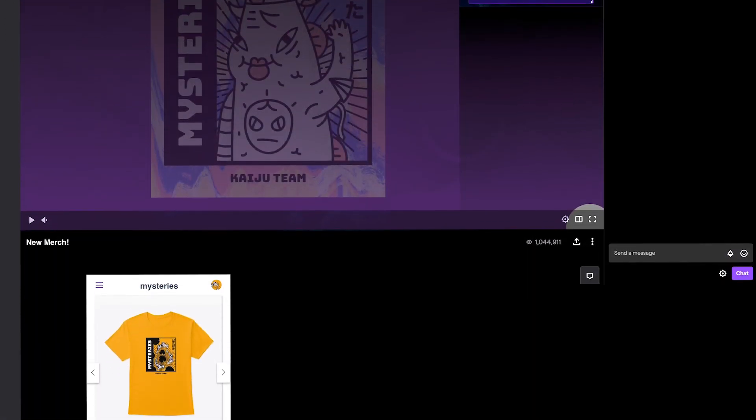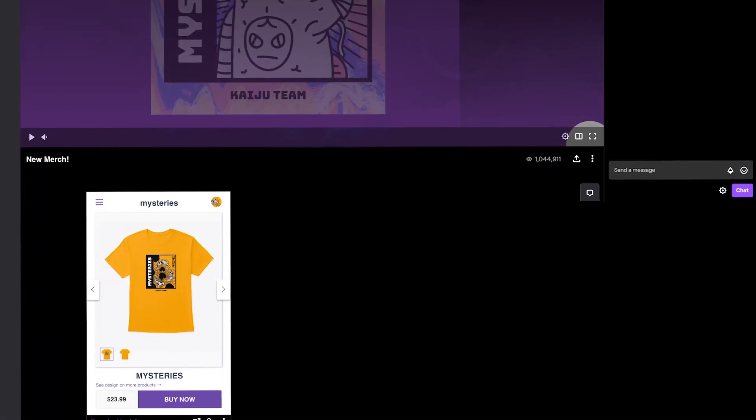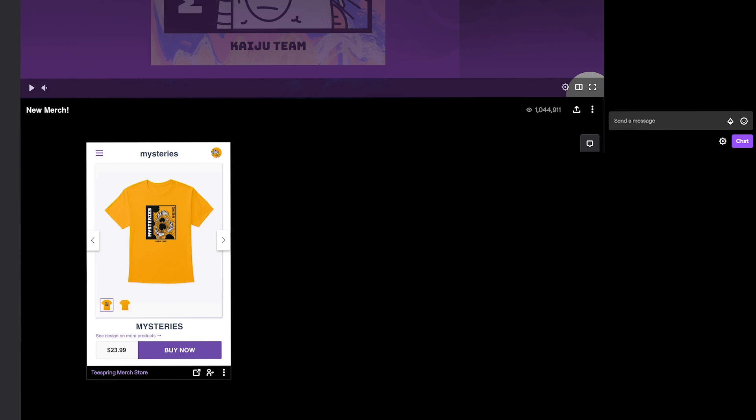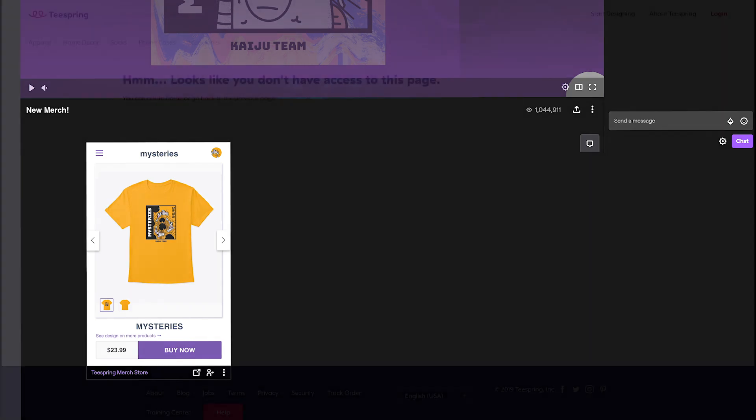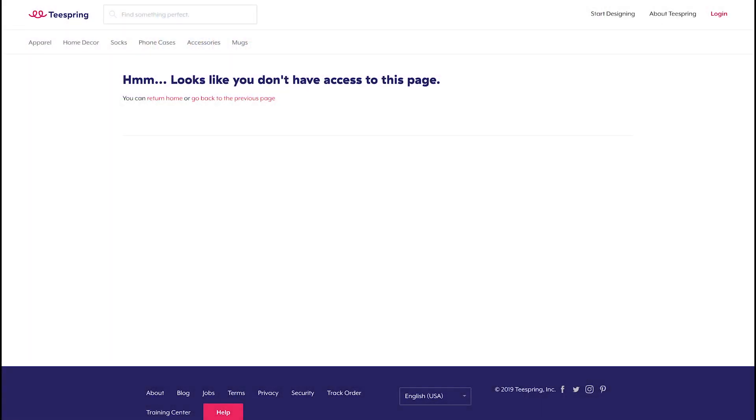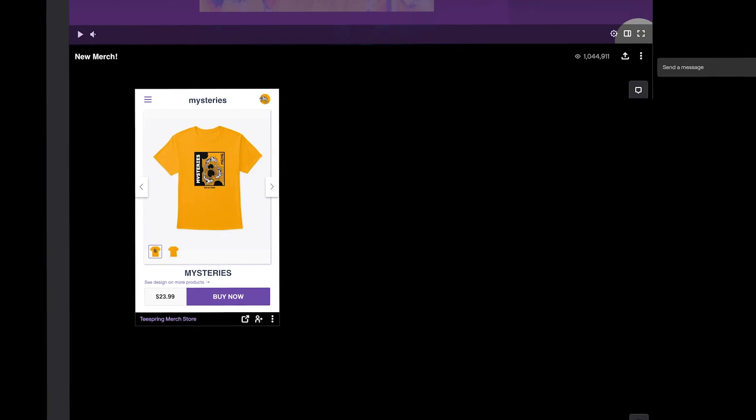Private listings can only be seen by people who have access to your Teespring account. If someone tries to visit one of your listings while set to private, they'll see a message saying that they don't have access to that listing page. Products featured within private listings will also not be visible within your storefronts.